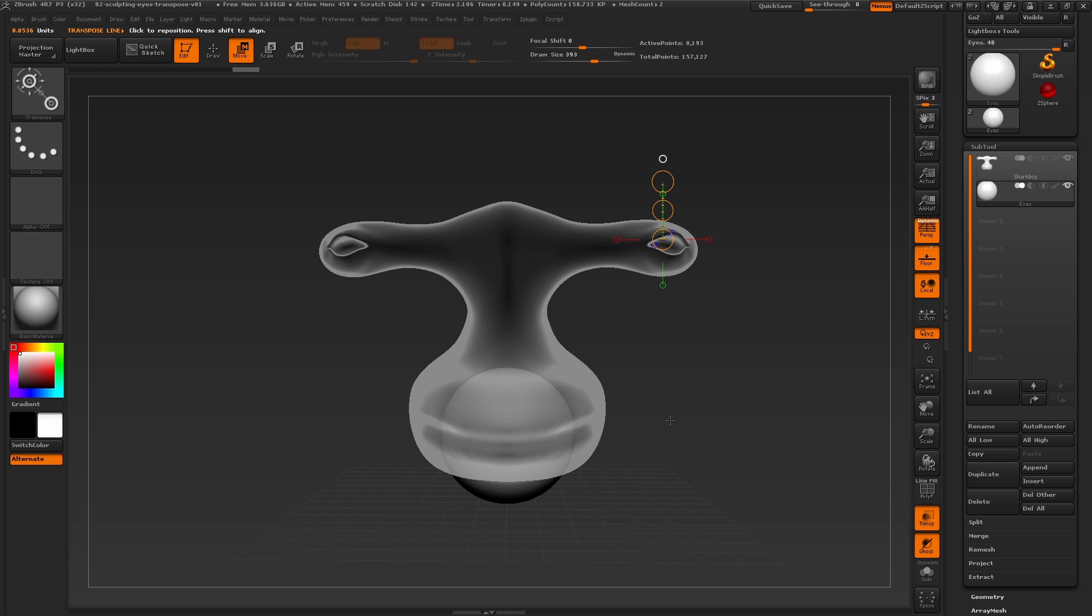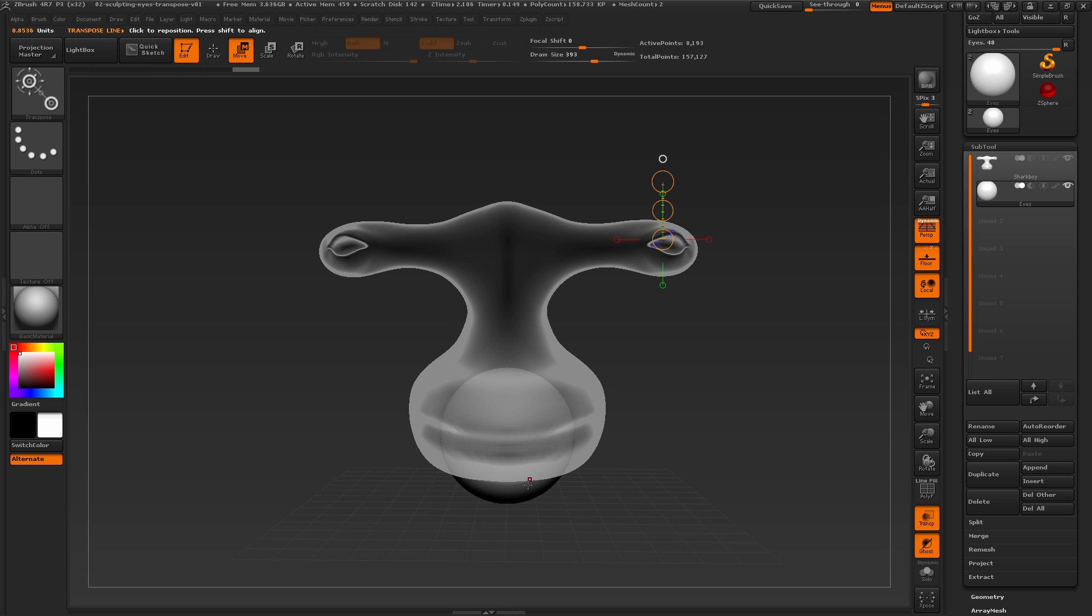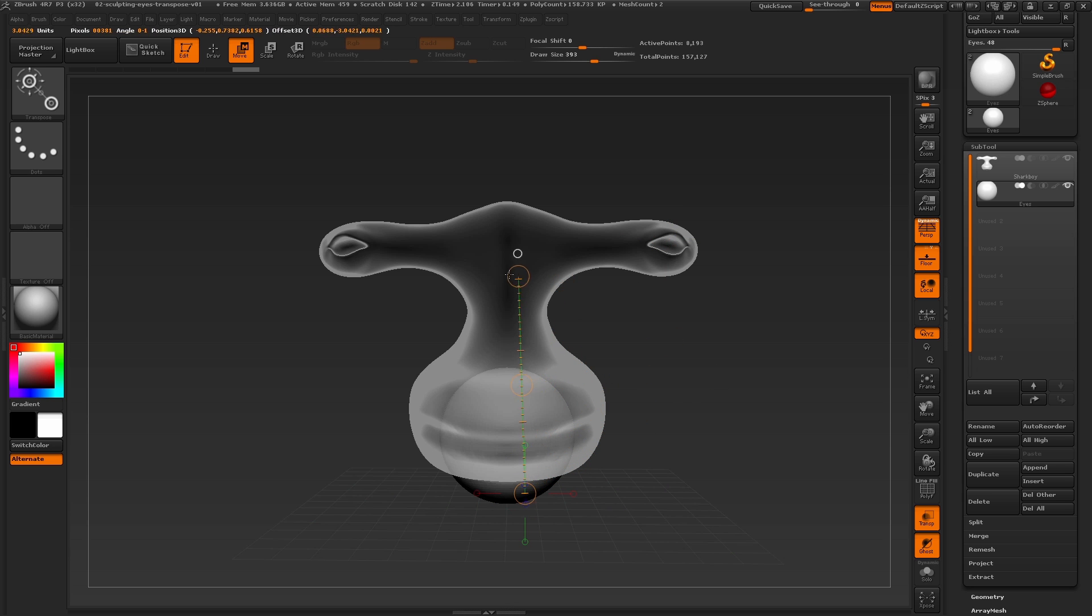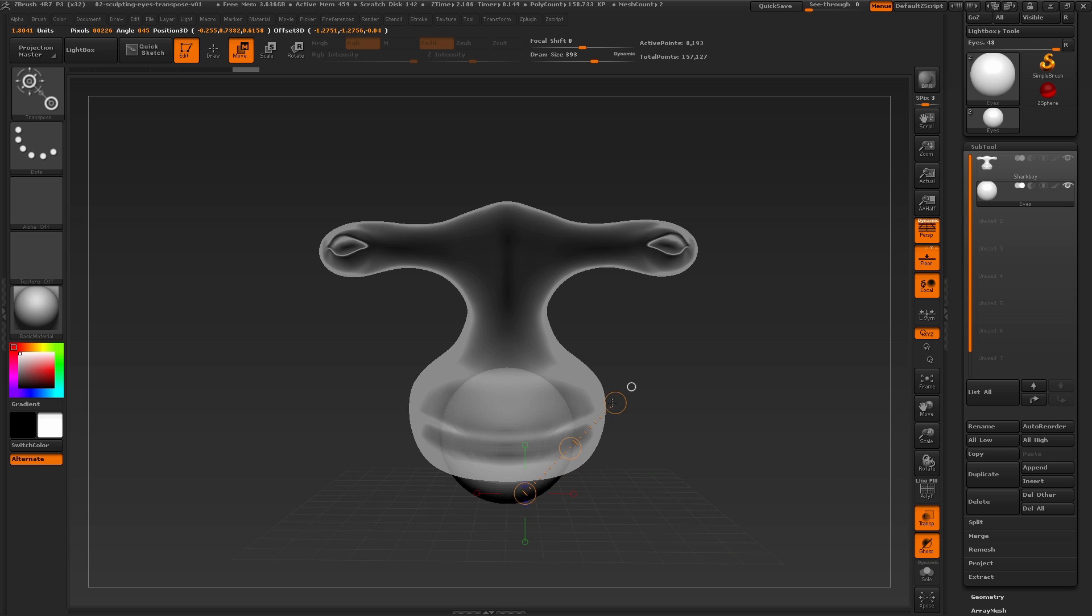When selecting these options, we have a new tool that pops up on the canvas, which is called our transpose action line. By clicking and dragging from the mesh, I can draw a transpose action line in any direction. By also pressing the shift key, I can snap the action line to different angles.